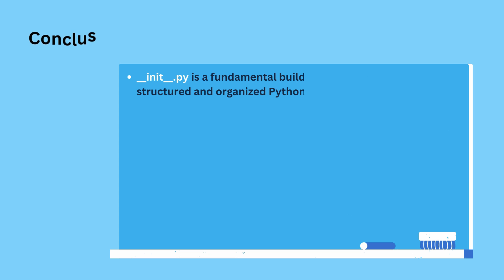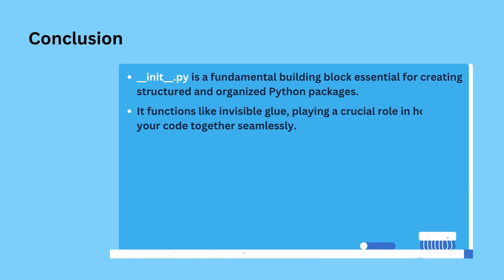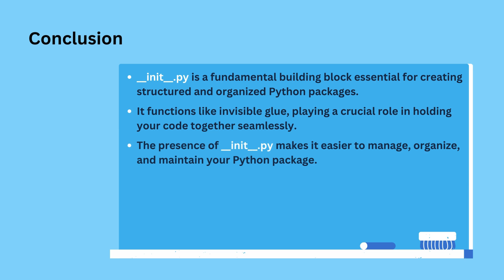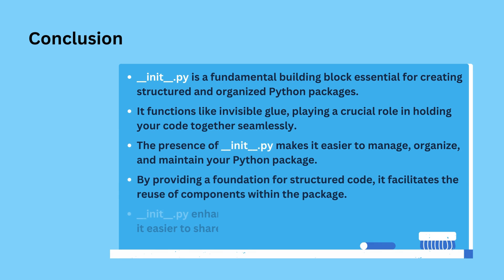__init__.py is a fundamental building block for creating structured and organized Python packages. It's like the invisible glue that holds your code together, making it easier to manage, reuse, and share.